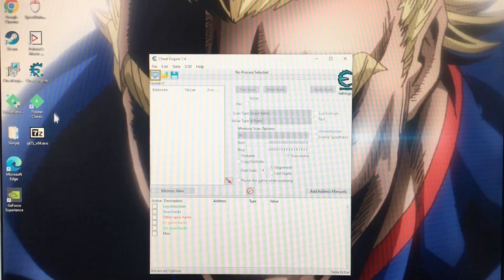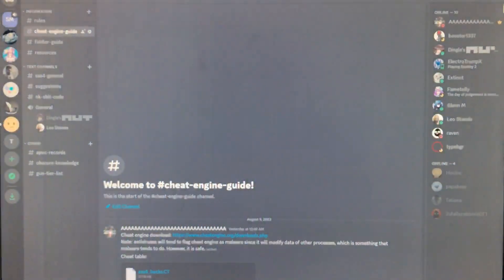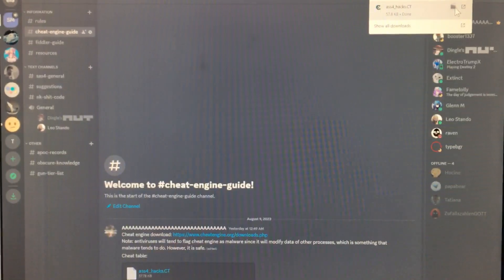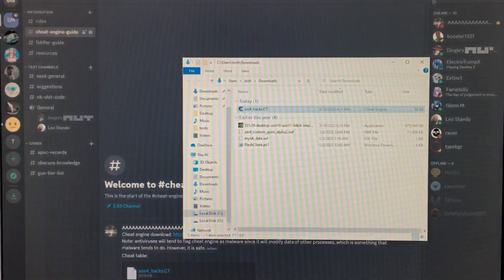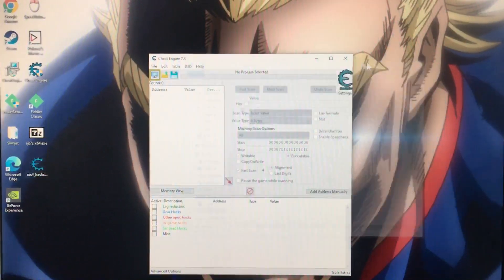Actually, hang on. I want to make sure this is on my desktop. There.